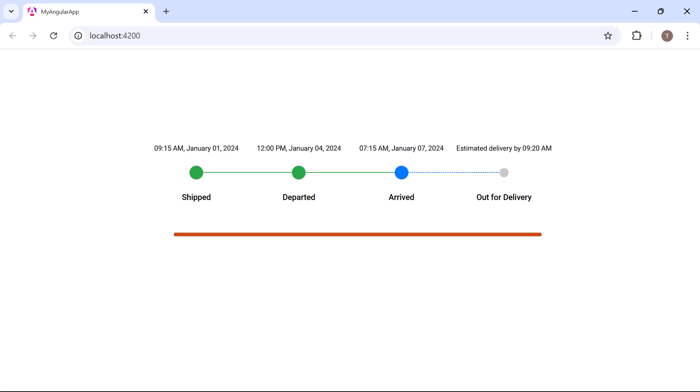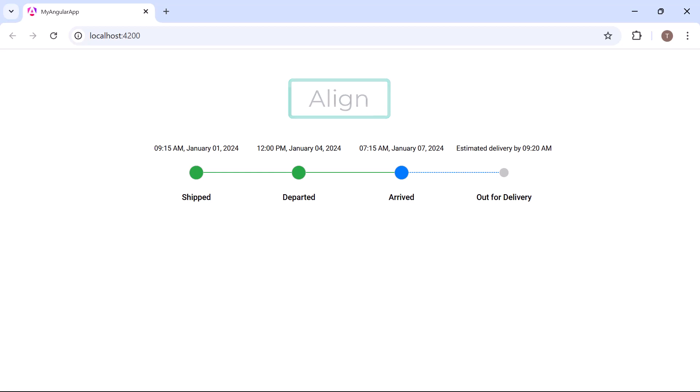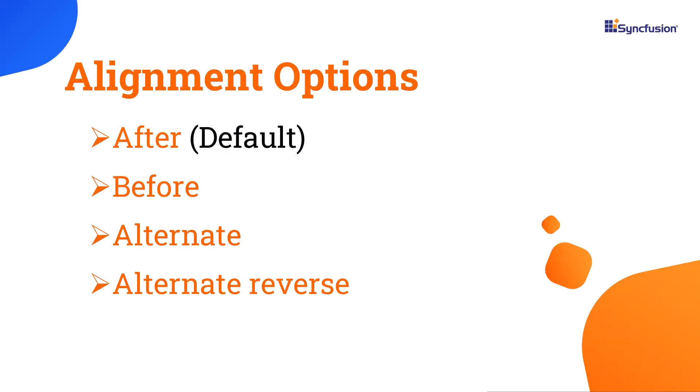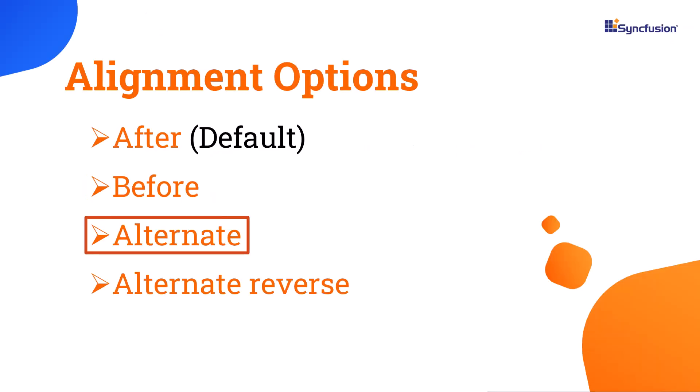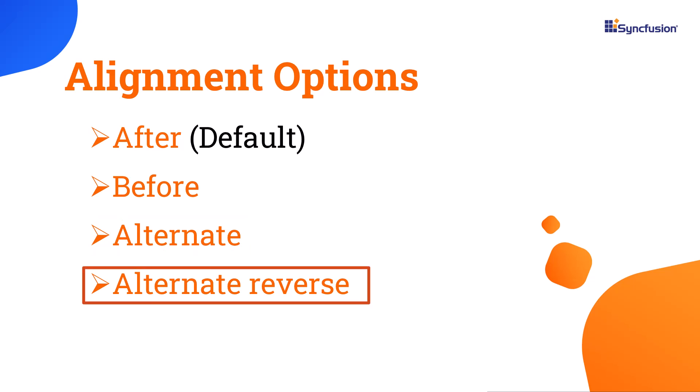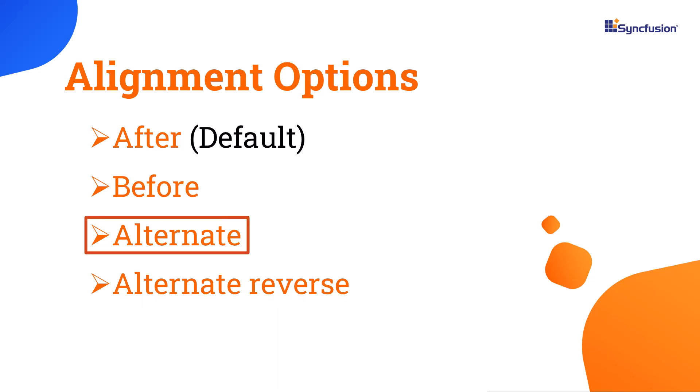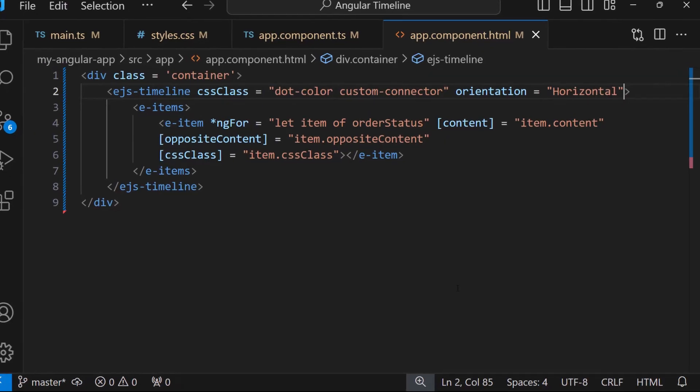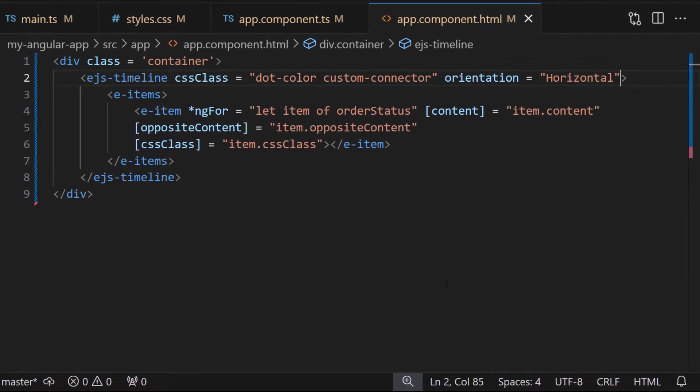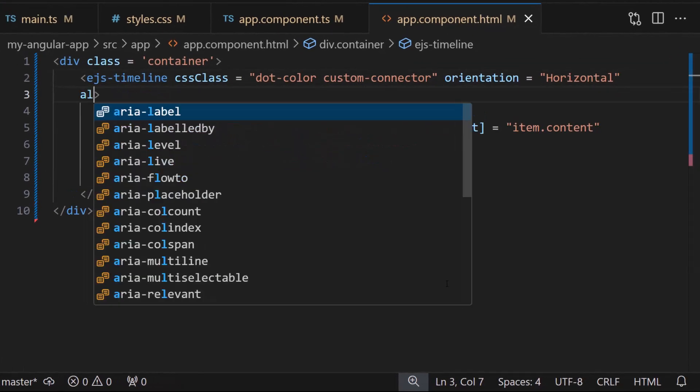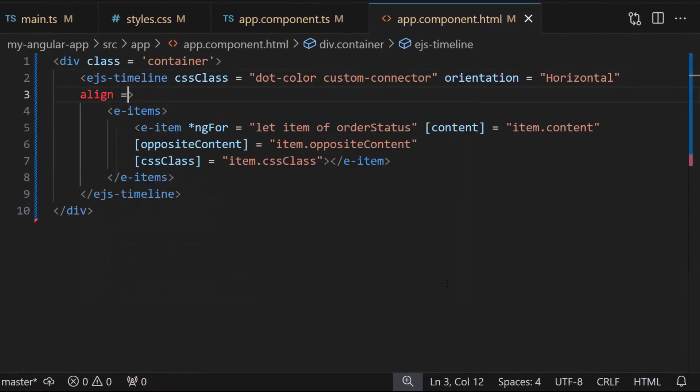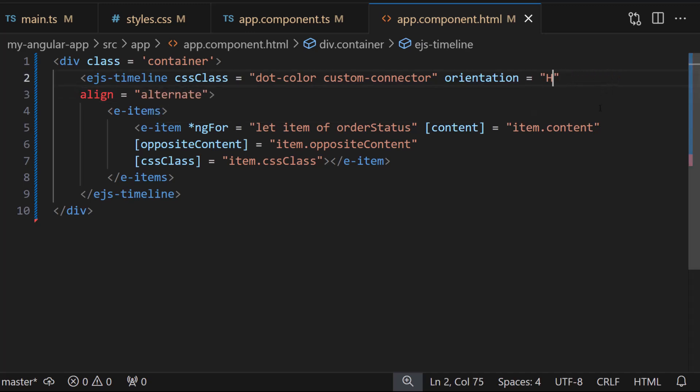Like orientation, you can use the align property to align the content in the timeline component. By default, the align property is set to after, but it can be changed to before, alternate, and alternate-reverse. Now I am going to display the content with alternate alignment. So I add the align property and set the value to alternate. I also change the orientation property to revert the timeline to vertical position for demonstration.